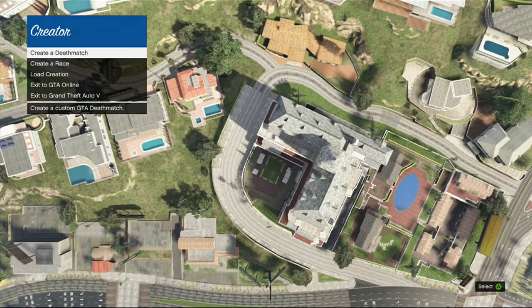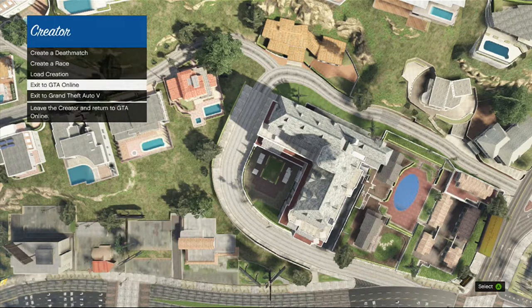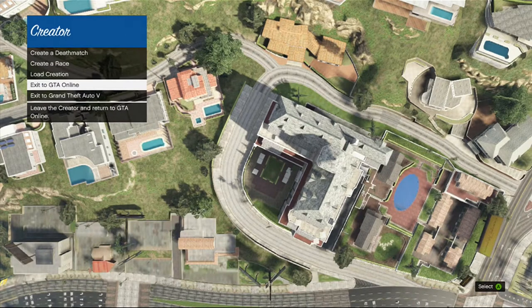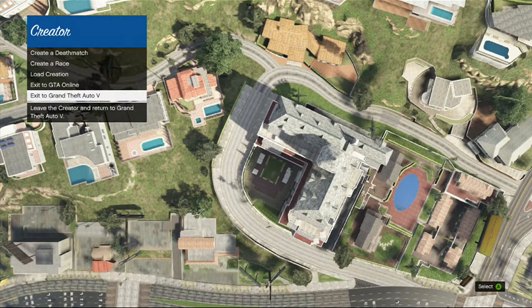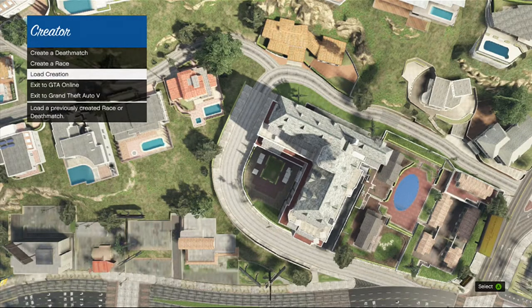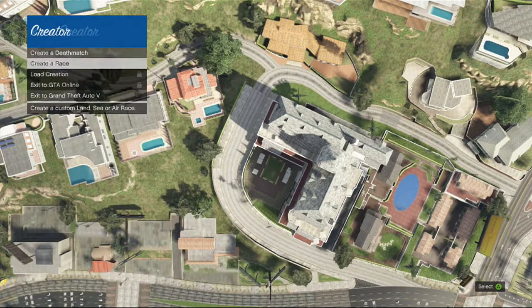So, you can create a deathmatch, create a race, load a creation that you have previously made, or exit to GTA Online, or exit to Grand Theft Auto 5. All I am going to do is go to Create a Race.